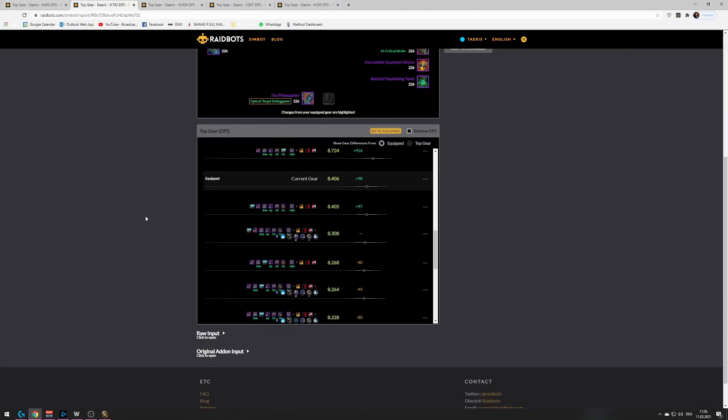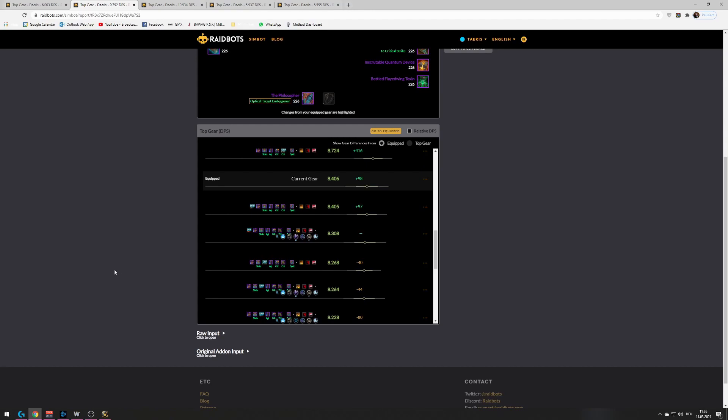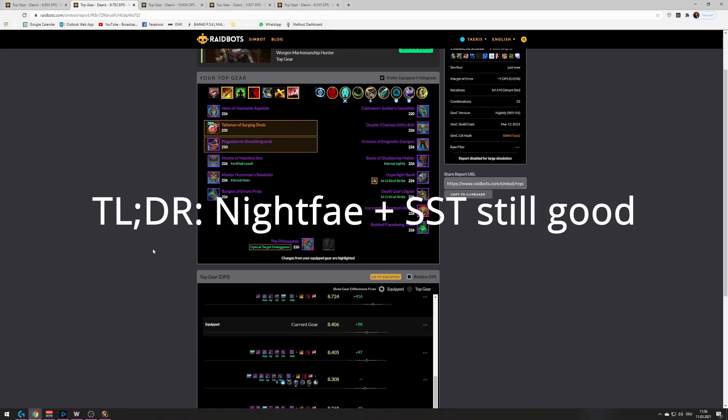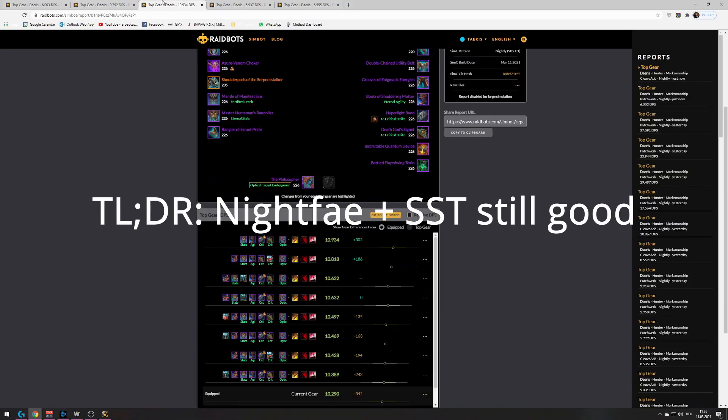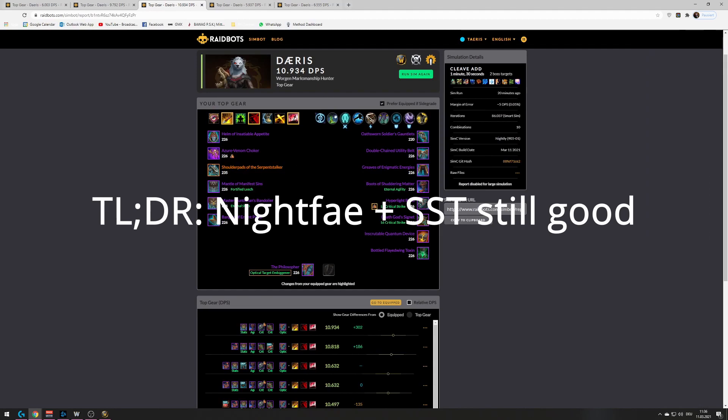Because you just have more frequent bursts instead of a bigger burst every two minutes. So if you want to go Kyrian, feel free to do so. I personally not go Kyrian now, maybe later. But yeah, the TLDR of all of this is we can still play Night Fae with Serpent Stalker.